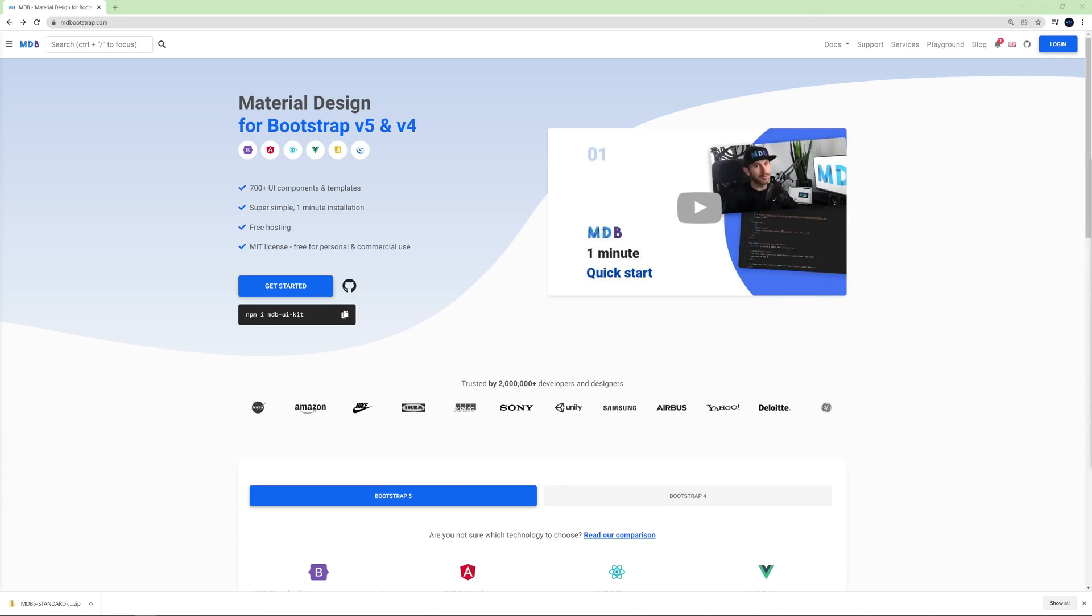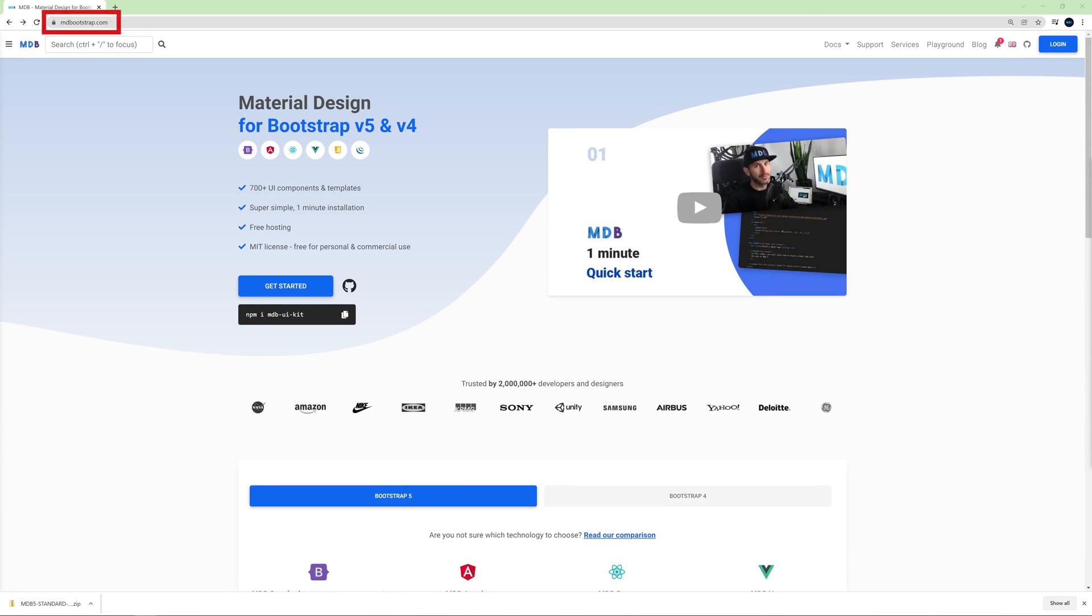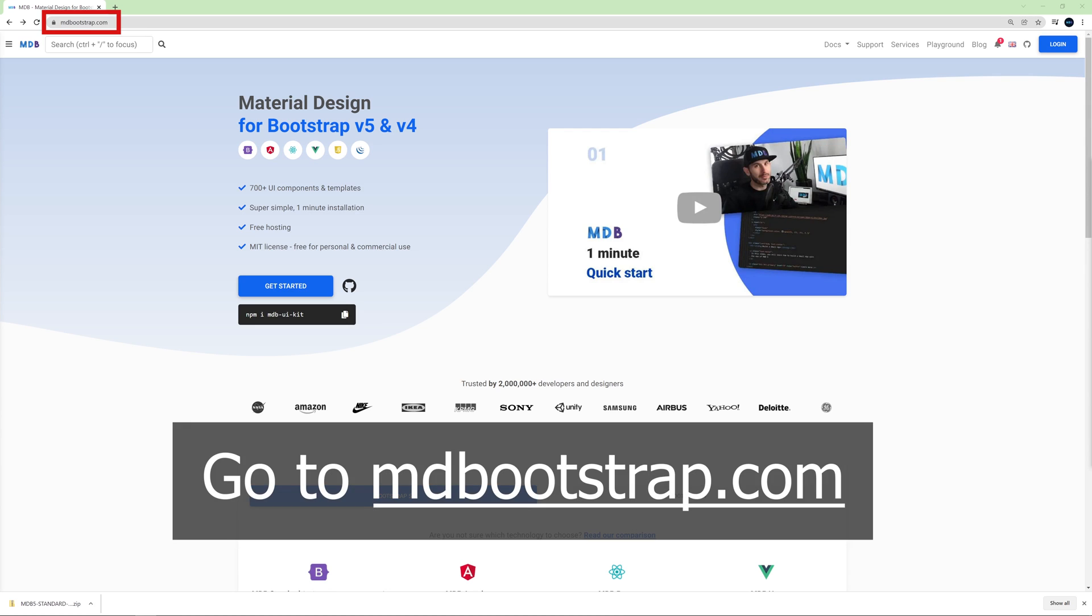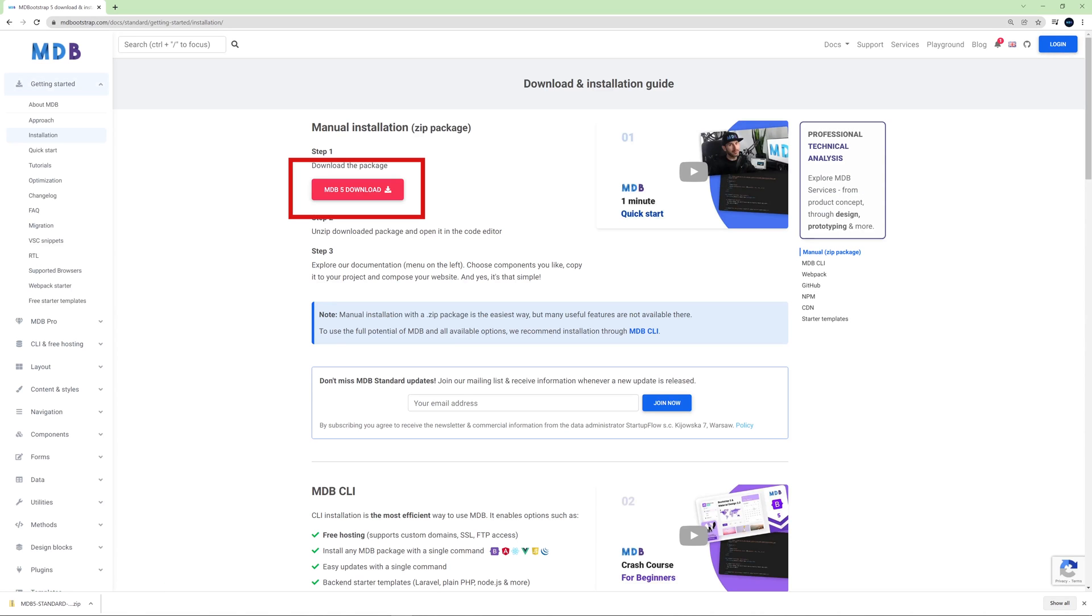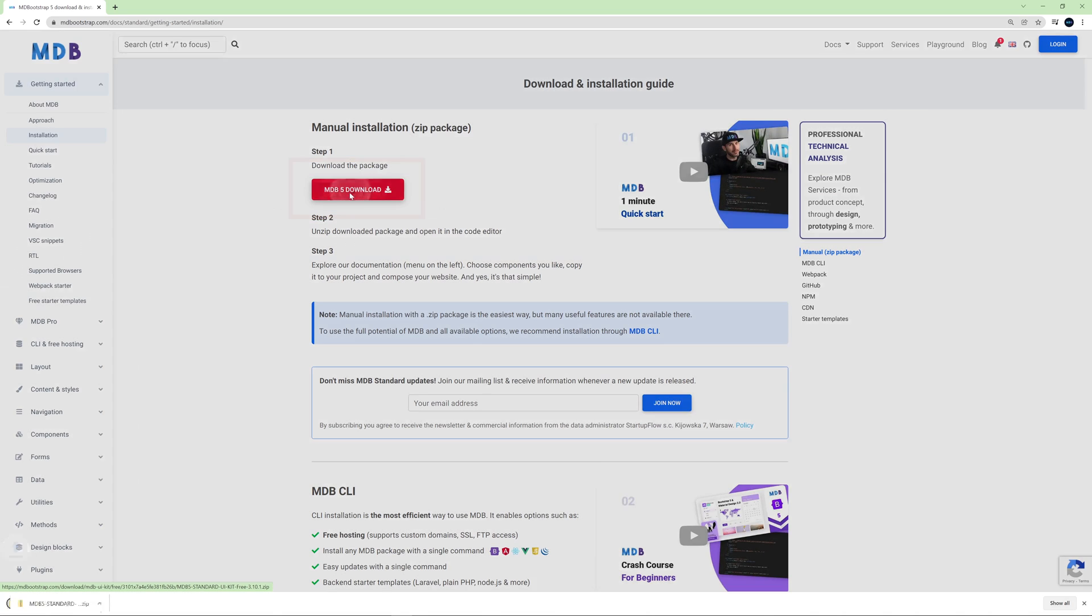To download Material Design for Bootstrap, just go to mdbootstrap.com and click the big blue get started button, then click the big red download button.